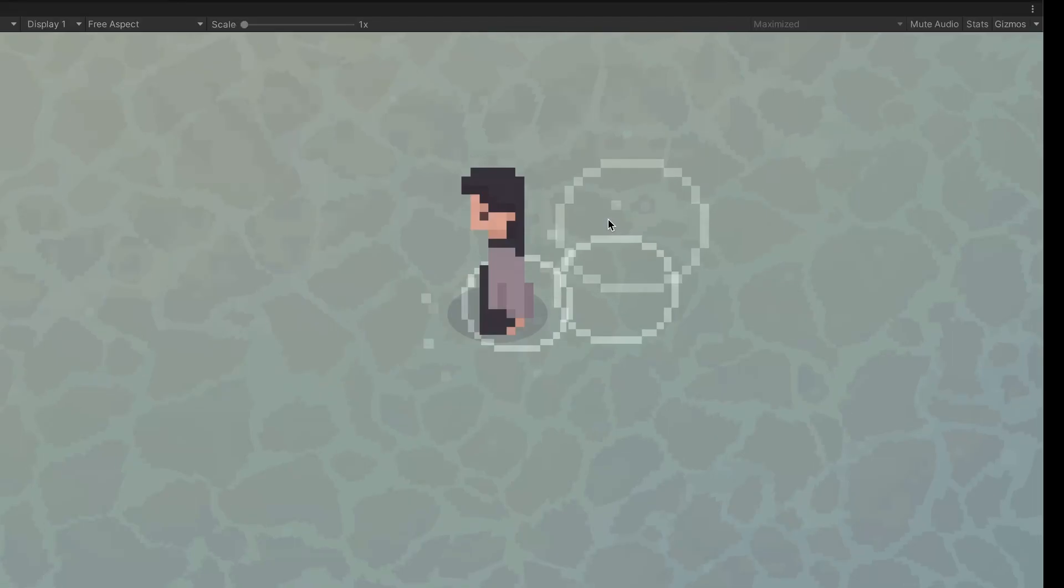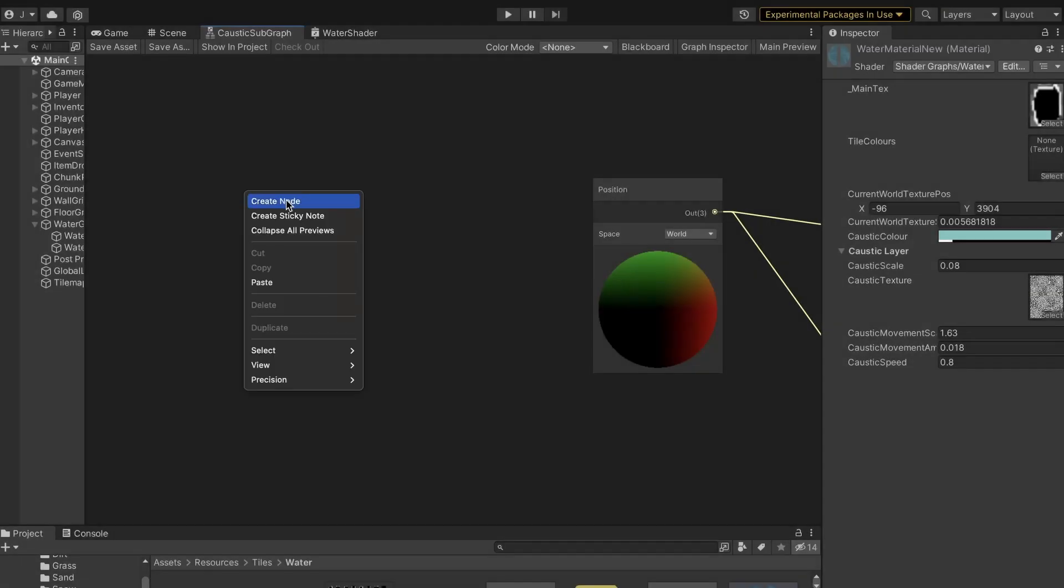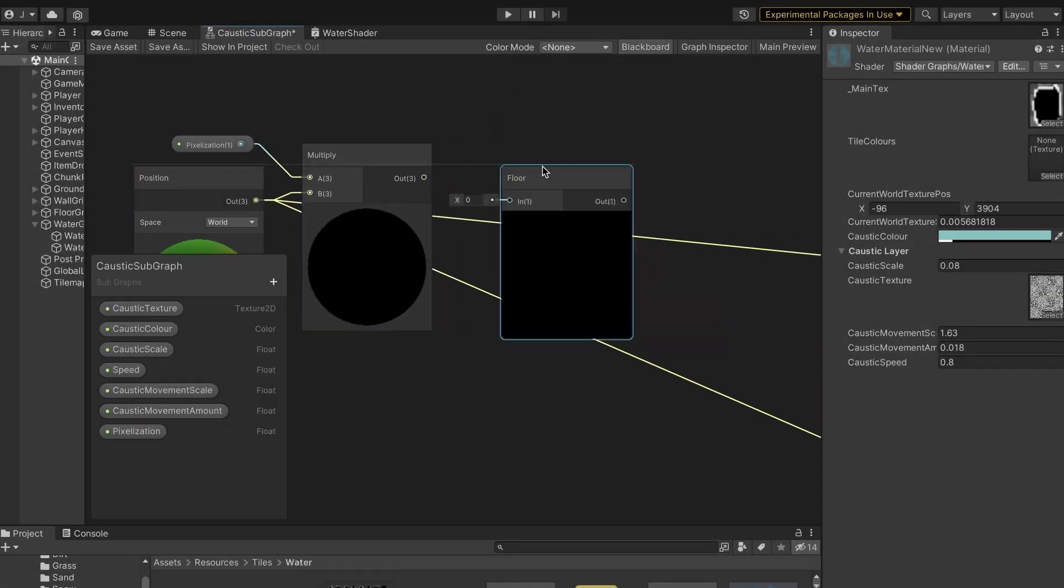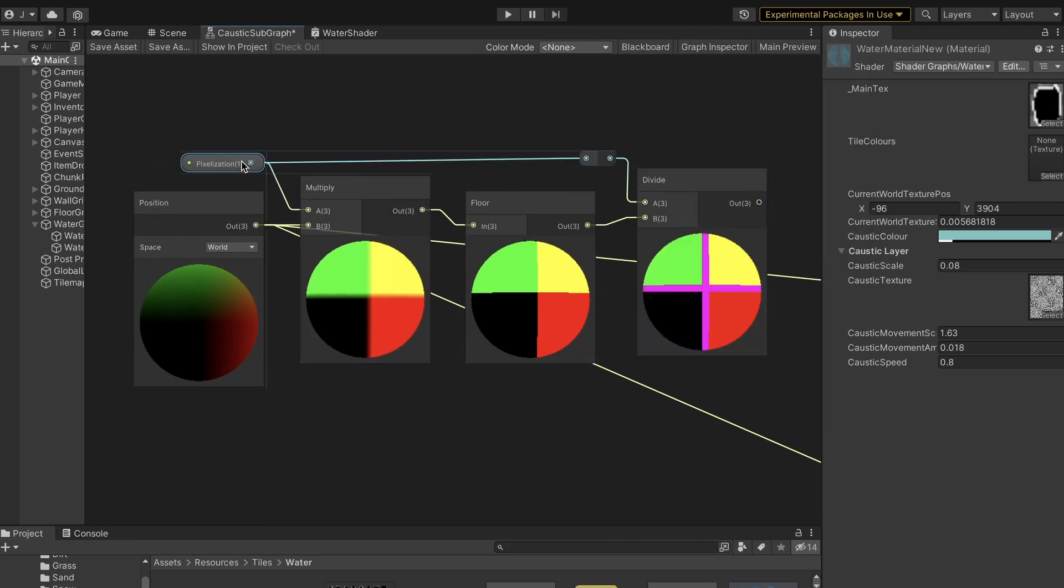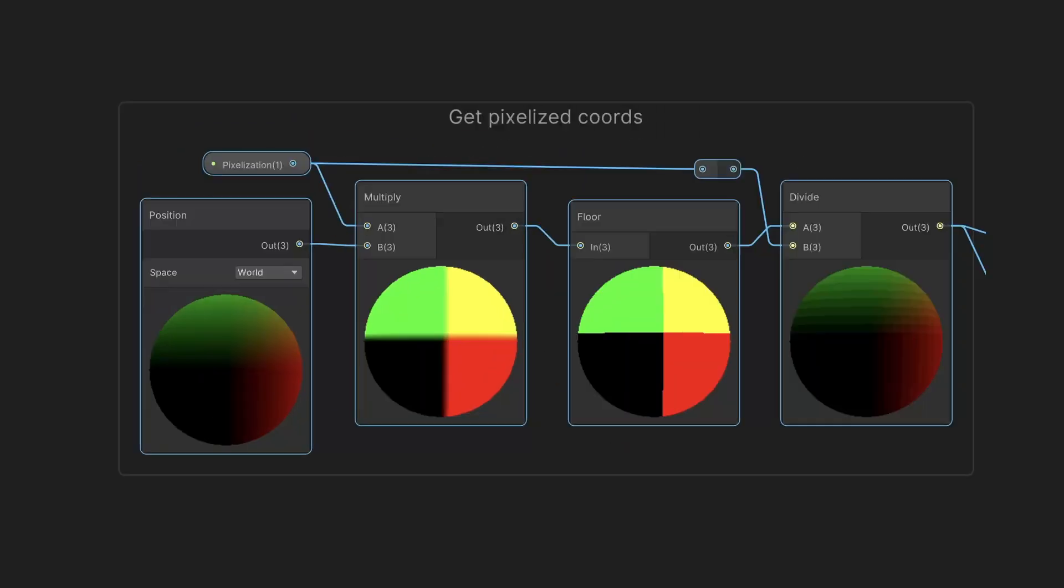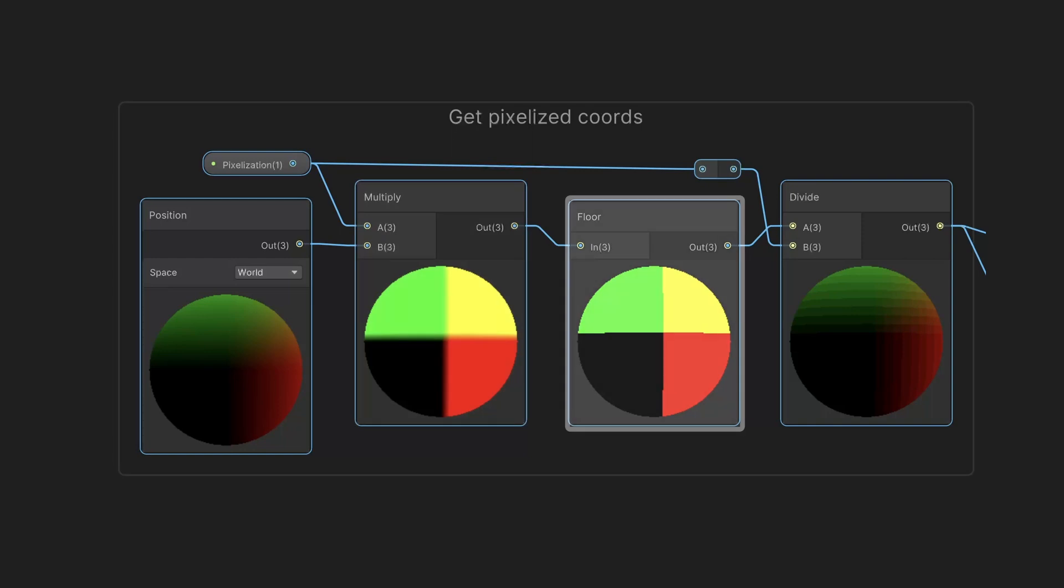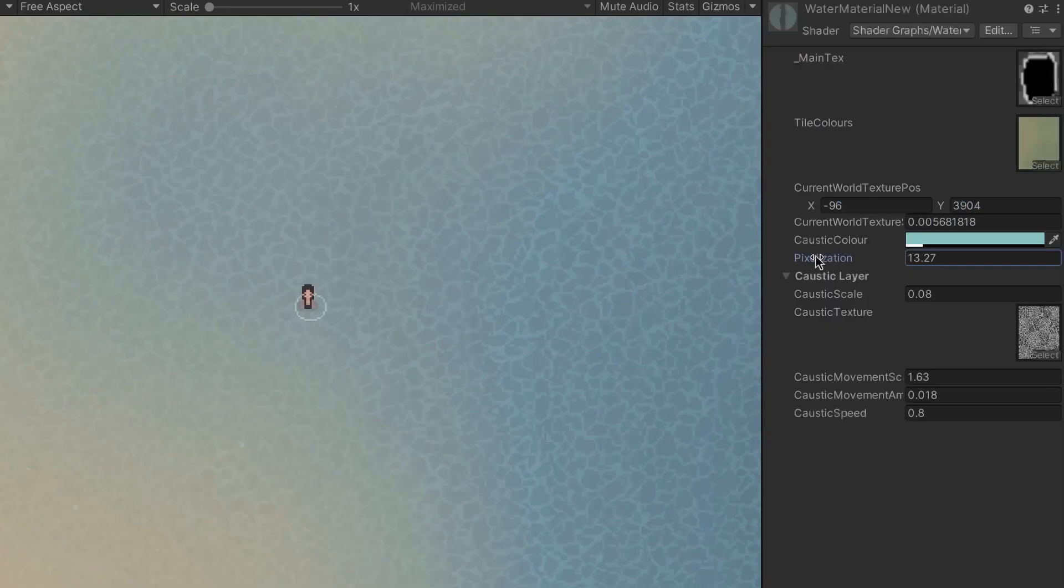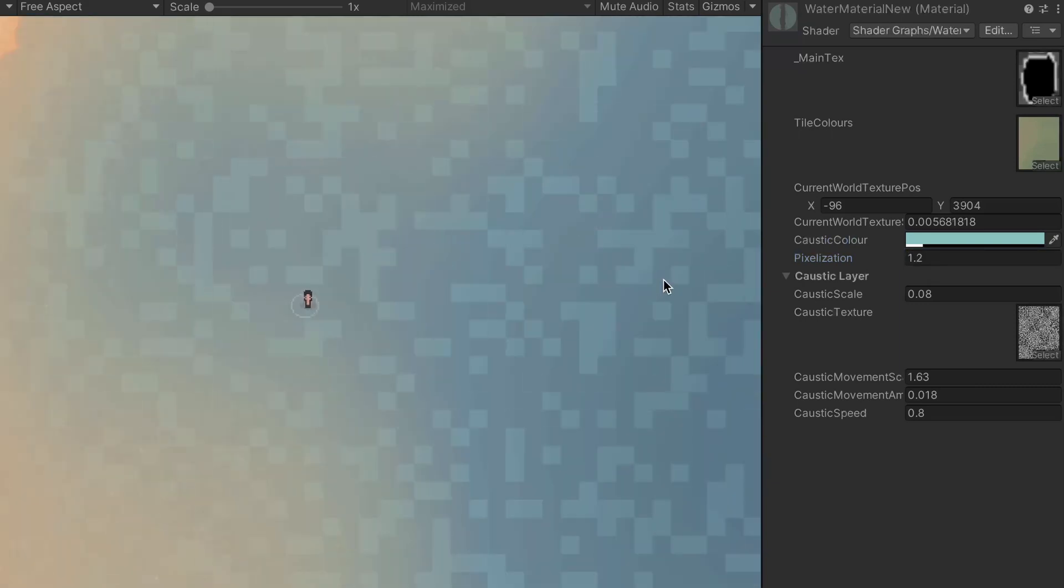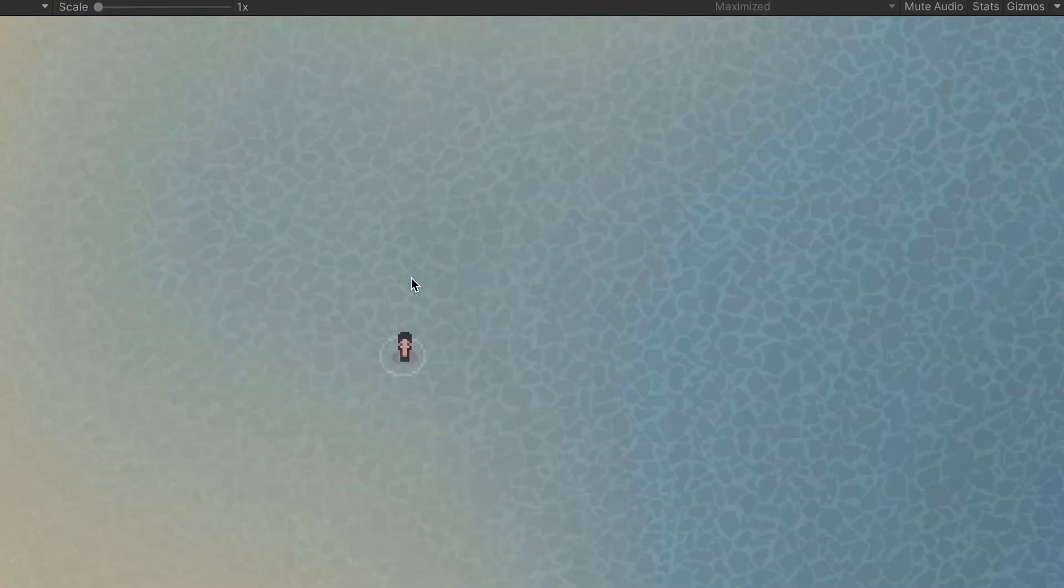There is another problem though. If we zoom in, we can see the pixels from the image are distorted so much that they are no longer square shaped. This can be resolved by pixelating the world coordinates before using them for anything else. One way to pixelate coordinates is to multiply the UVs by a large number, floor them, and then divide them by that same number. In my case, I used 16 since I want there to be 16 by 16 pixels per tile.